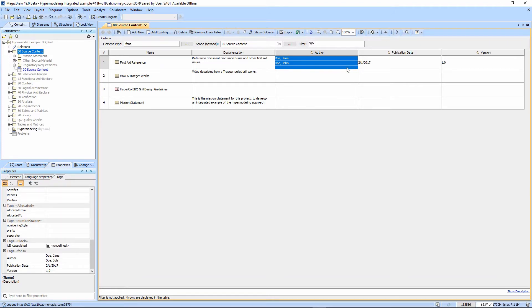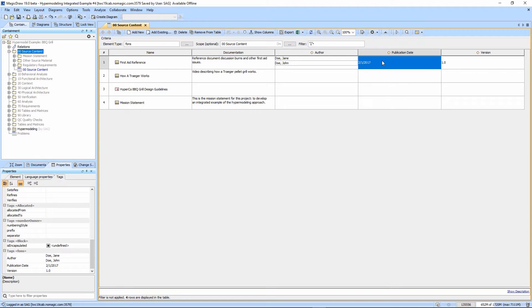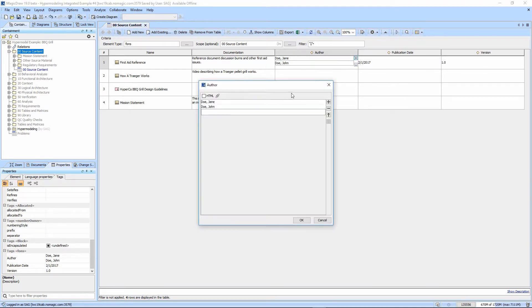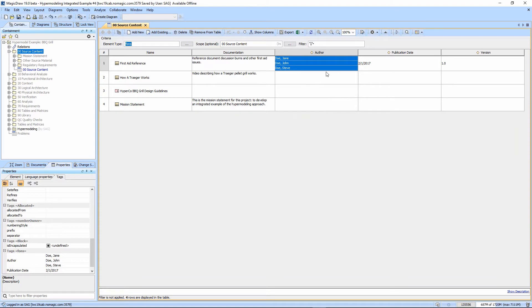If I want to come in and change the order, I can double-click and change this. I can double-click in here and change the order. Let's say I want to add a Steve Doe. I can do that.